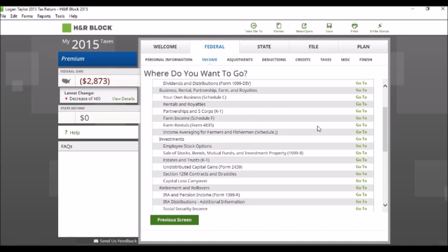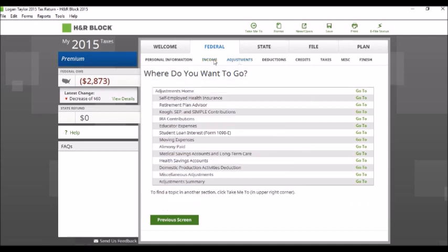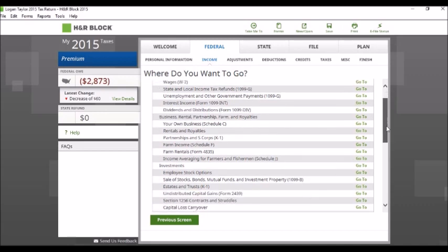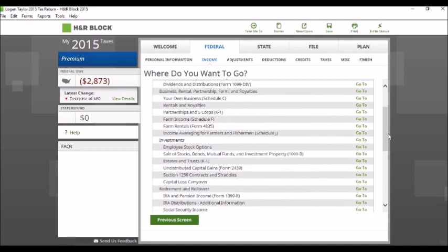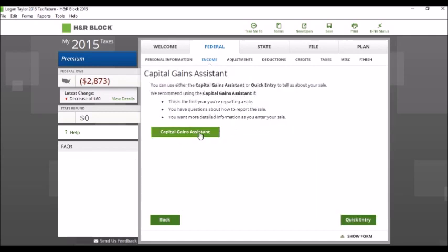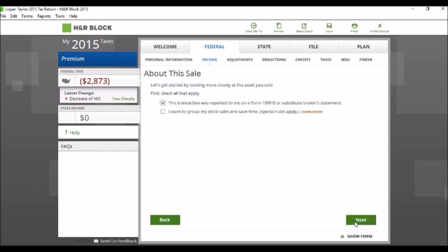So this is actually, as you get more familiar doing tax returns, this is probably the better way to go to navigate yourself through H&R Block. So for example, right now we're dealing with an investment, we're dealing with a sale of investment property, so we're just going to click right here and we're going to add the asset. You can use this assistant if you want to try and enter information. I'm going to go with the quick entry.